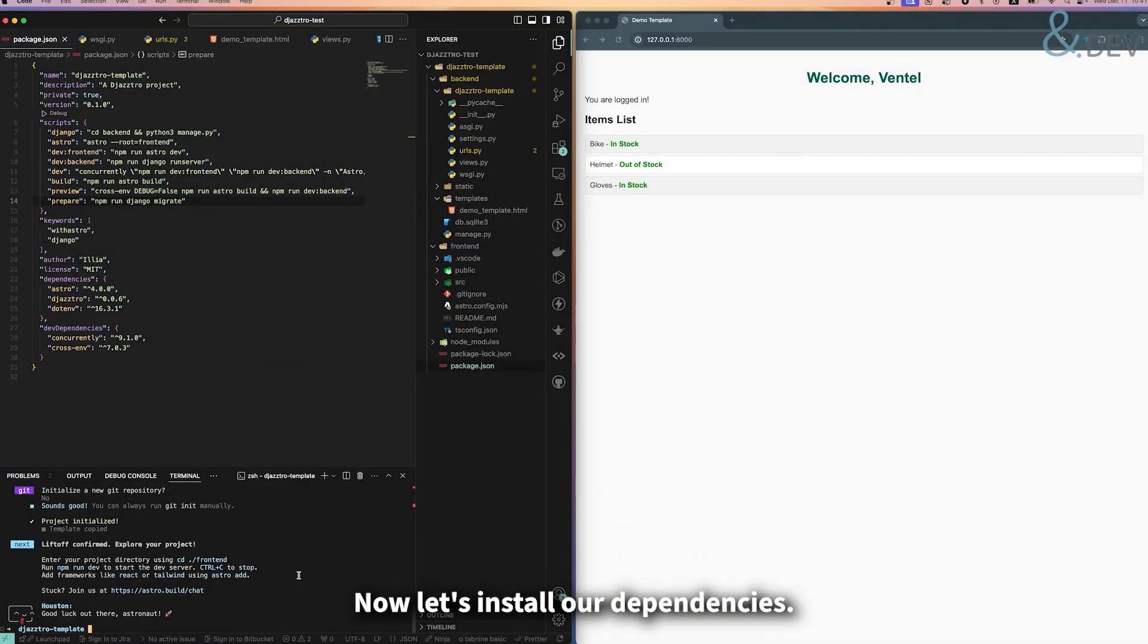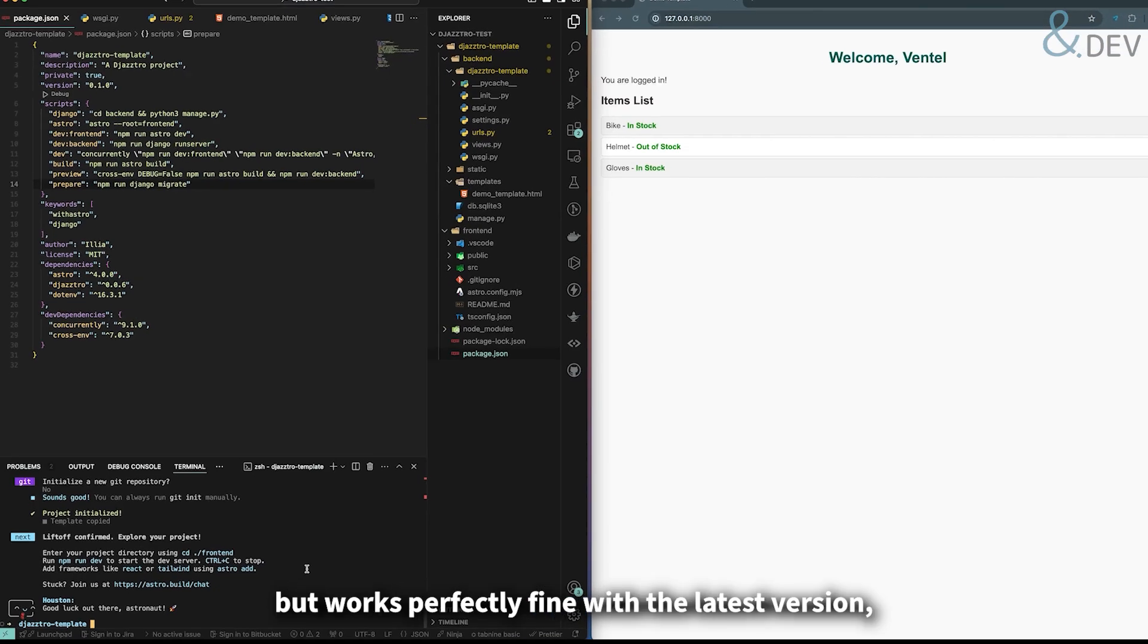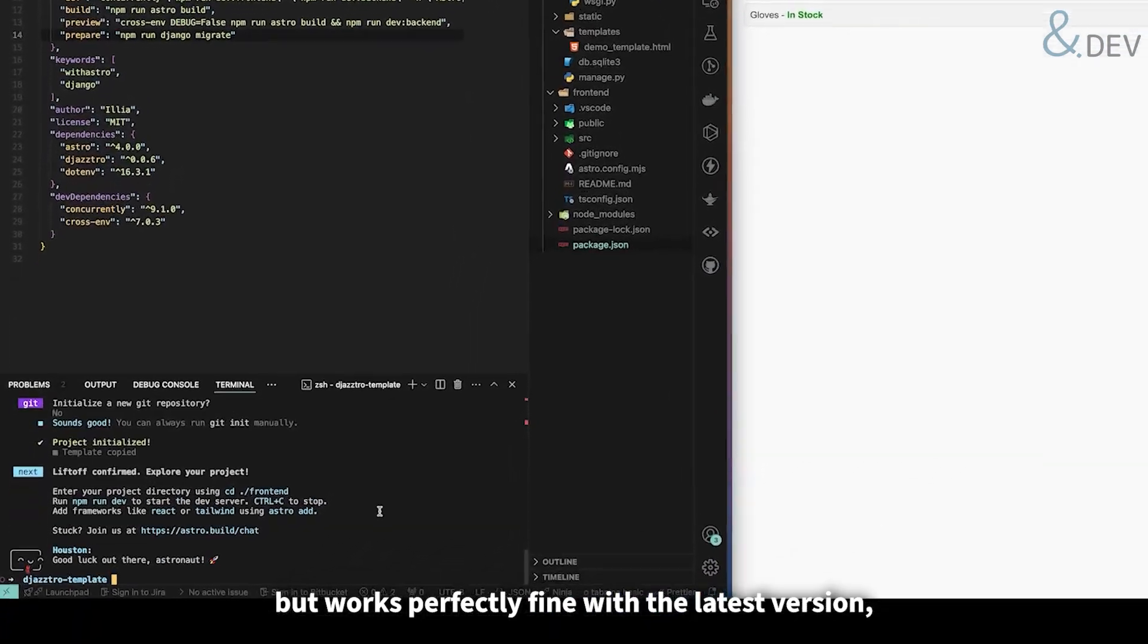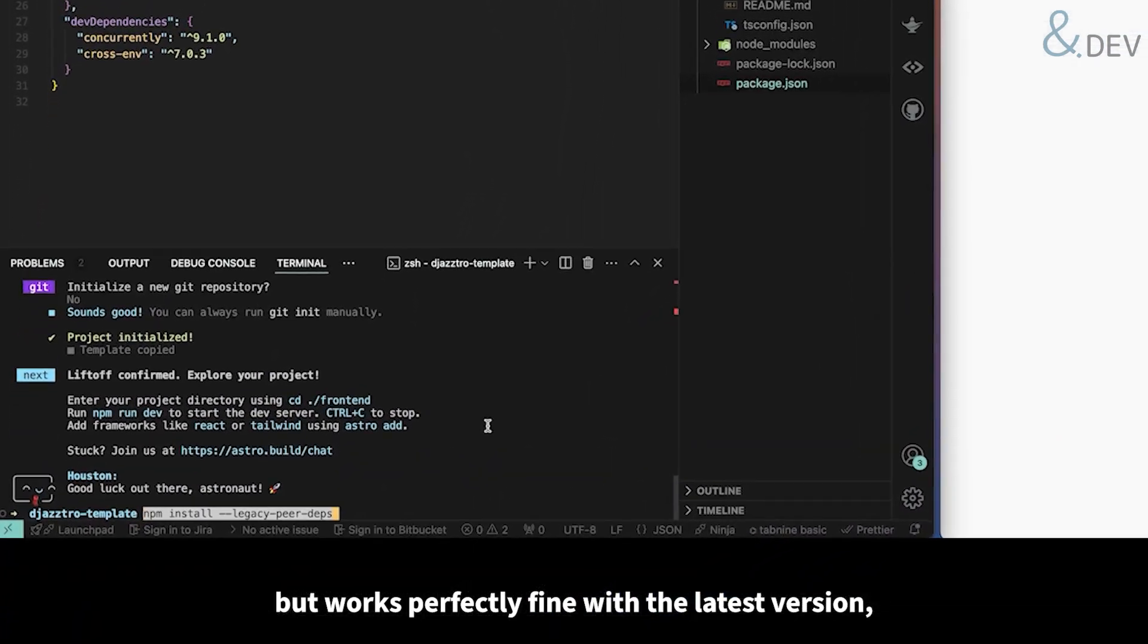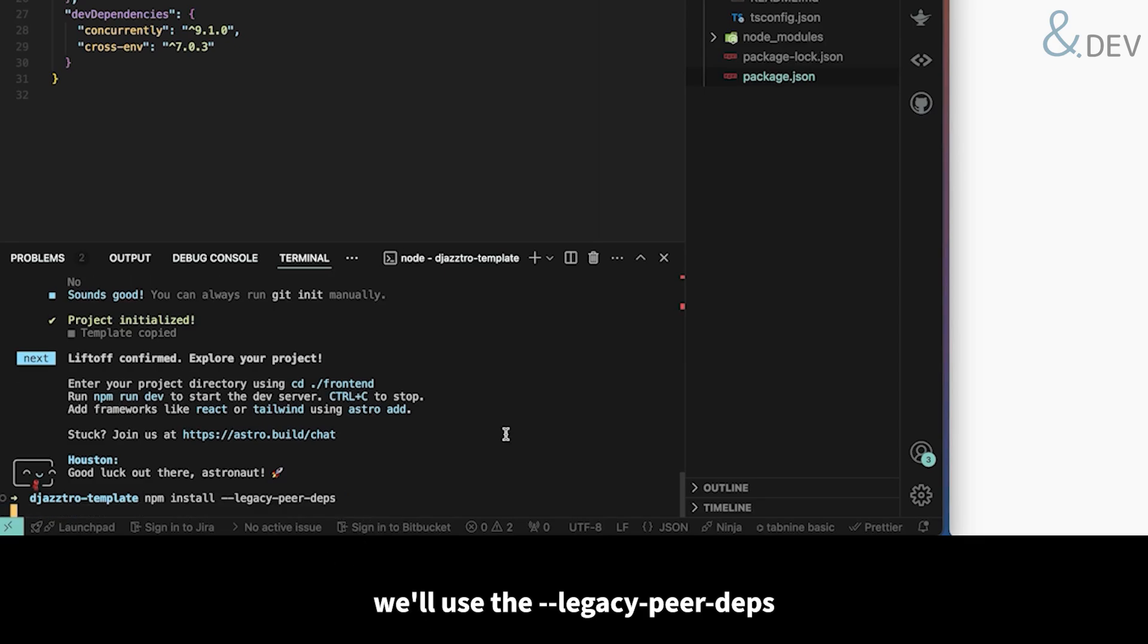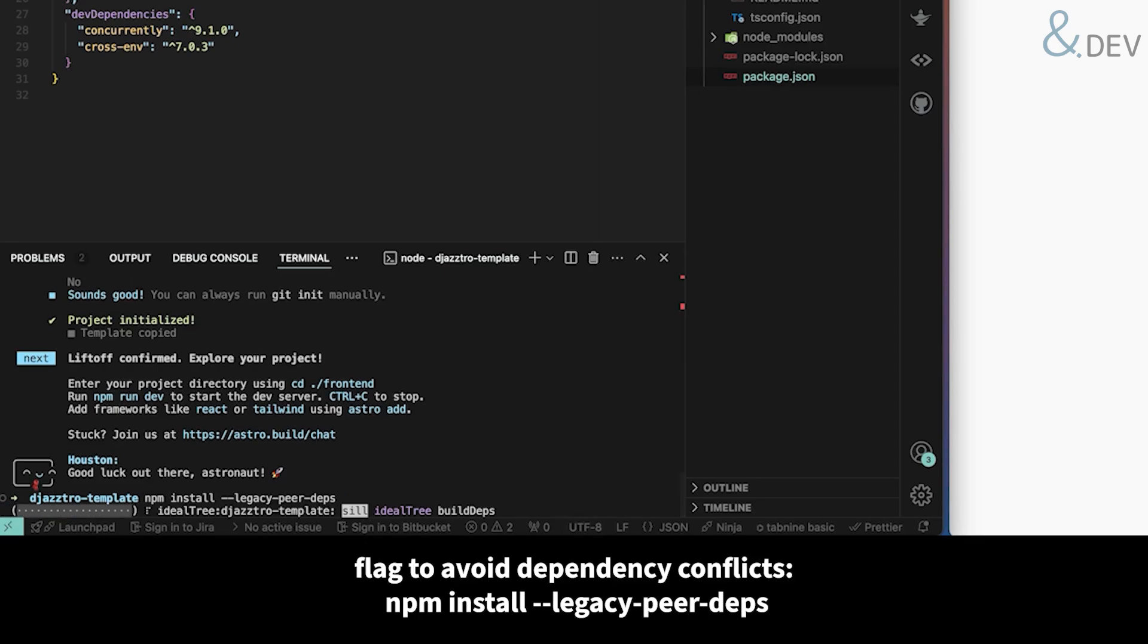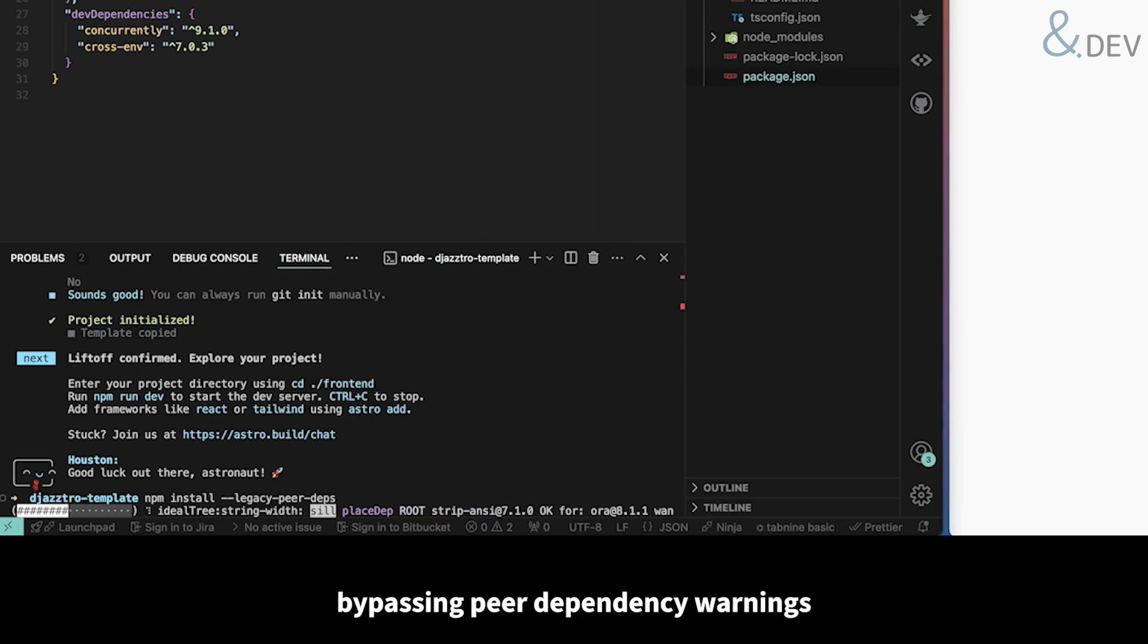Now let's install our dependencies. Since the Jastro package officially recommends Astro version 2 but works perfectly fine with the latest version, we'll use the legacy peer deps flag to avoid dependency conflicts. This will install all required dependencies while bypassing peer dependency warnings related to the Astro version.